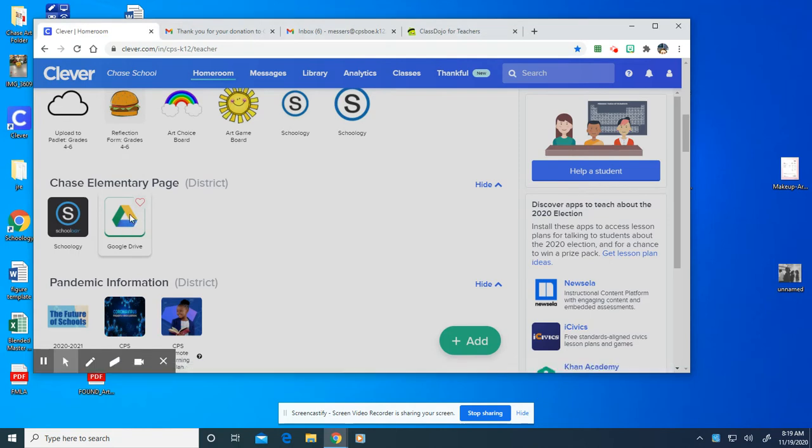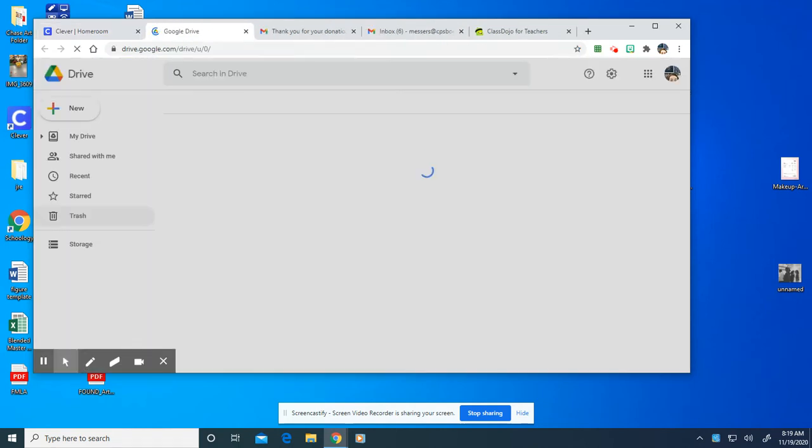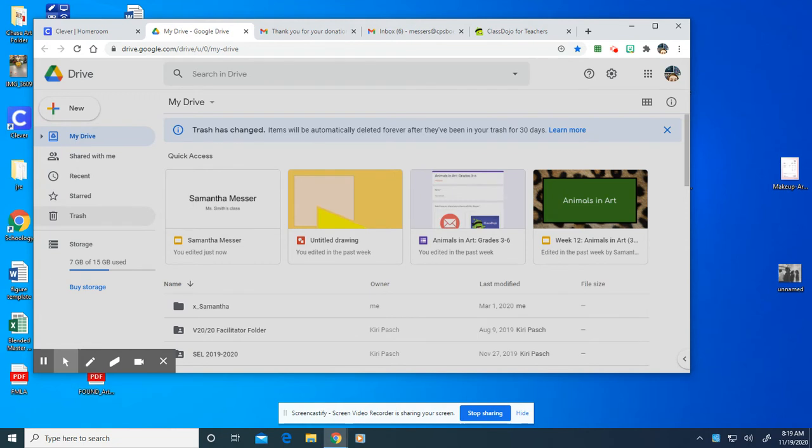So I'm going to go ahead and click on that Google Drive button and it's going to take me to my Google Drive which is connected to my CPS email account.